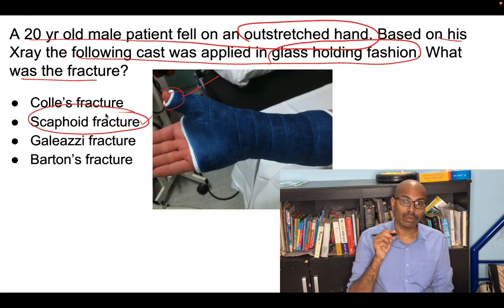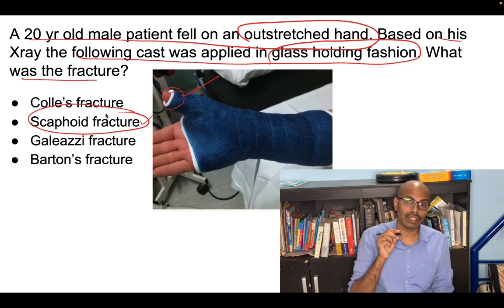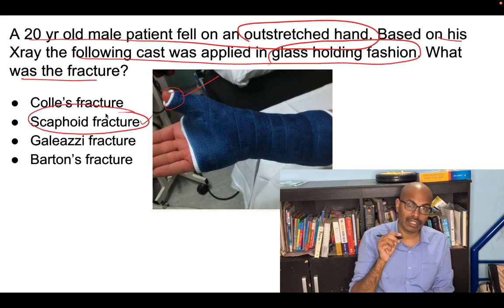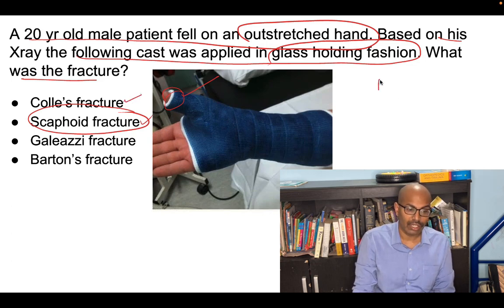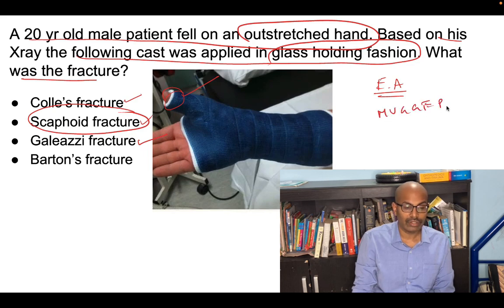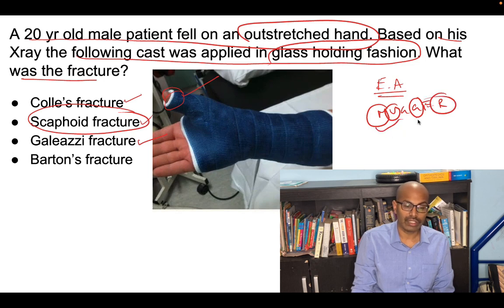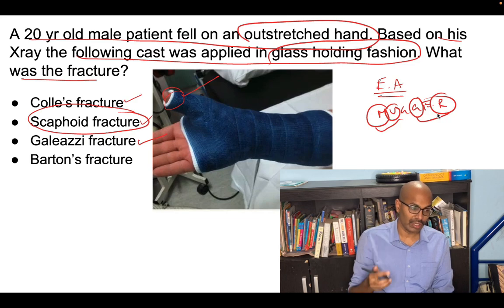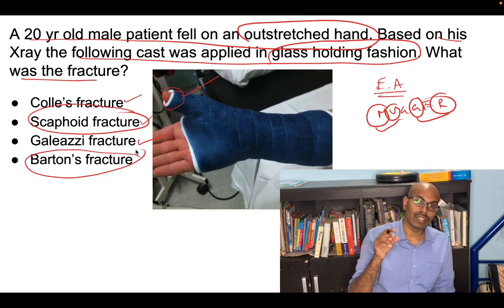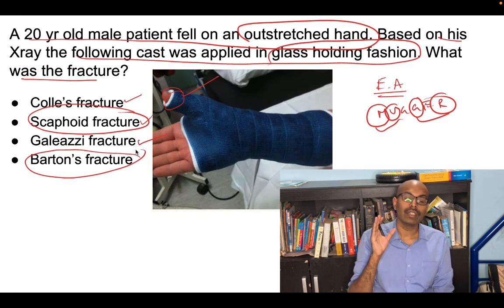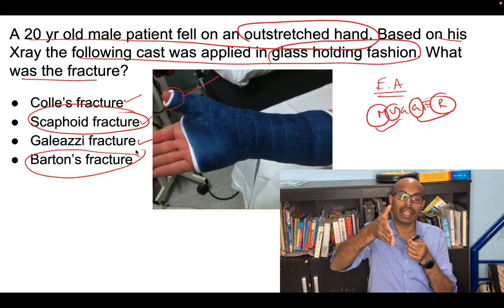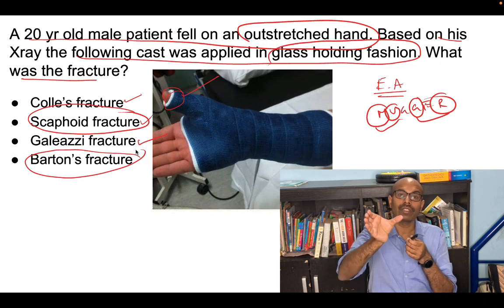The most common scaphoid fracture is a waist fracture. Scaphoid fractures have a high chance of non-union and avascular necrosis — similar to the talus bone. Colles fracture is an extra-articular fracture of the radius. For Galezi and Monteggia, remember the mnemonic MAGAR: M for Monteggia where the ulna is fractured, G for Galezi where the radius is fractured — a distal third radius fracture with dislocation of the distal radio-ulnar joint. Barton's fracture is an intra-articular distal radius fracture with subluxation or dislocation of the carpus, and uses a hand-shaking cast without the thumb.